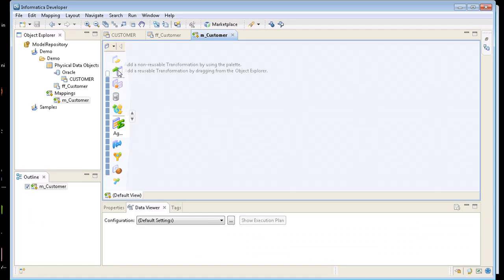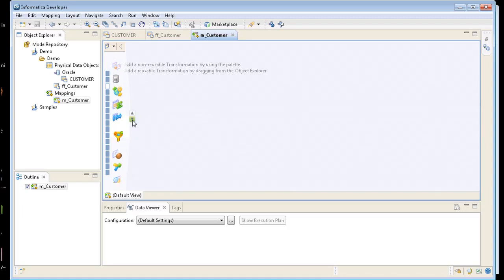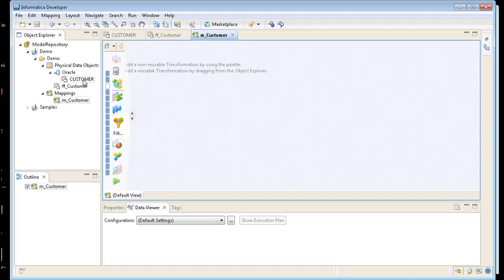Over here on the left hand side is a little browser of different transformations I can add. So I can add a filter. Let's say I wanted to pull from customer but I only wanted to get the west region. So I can add a filter here. There's something called a joiner. I can join different tables together.